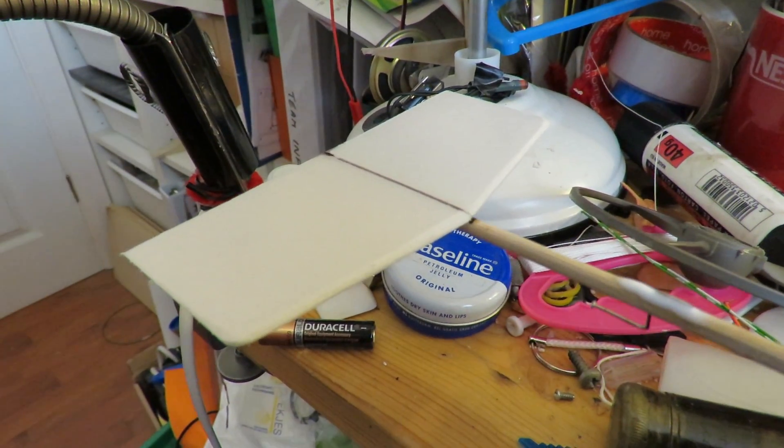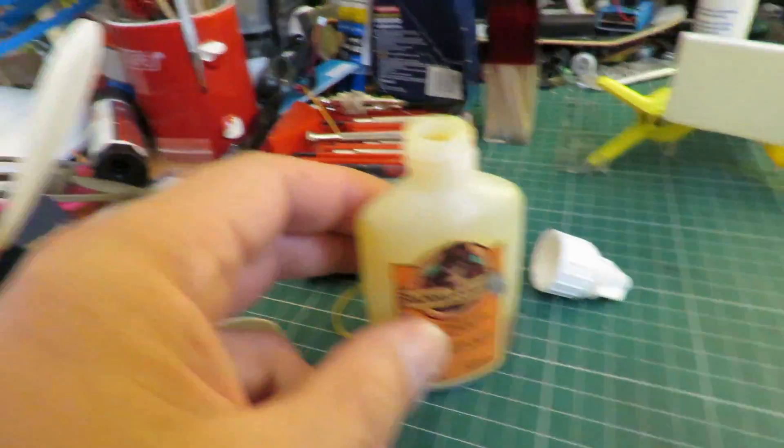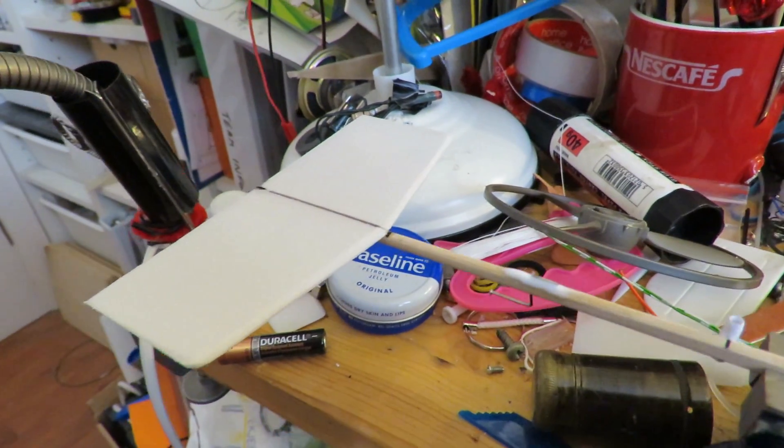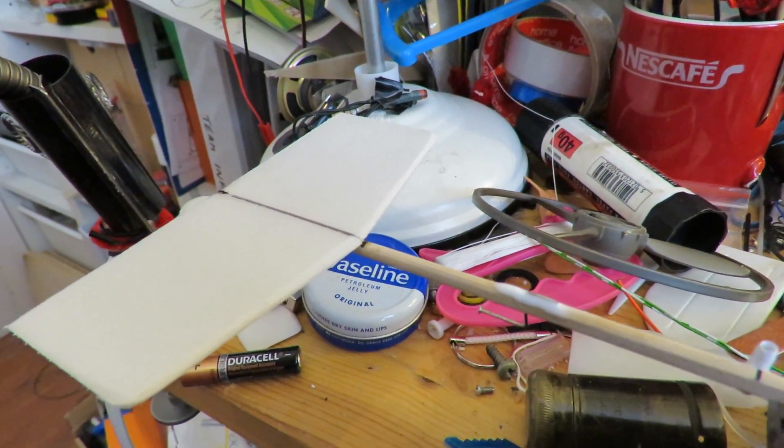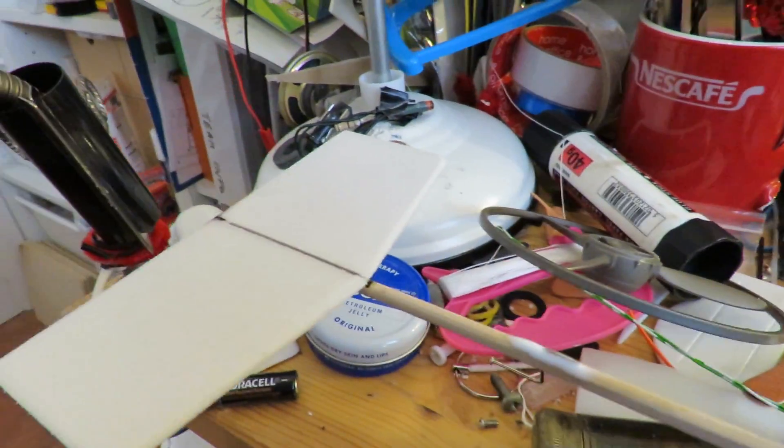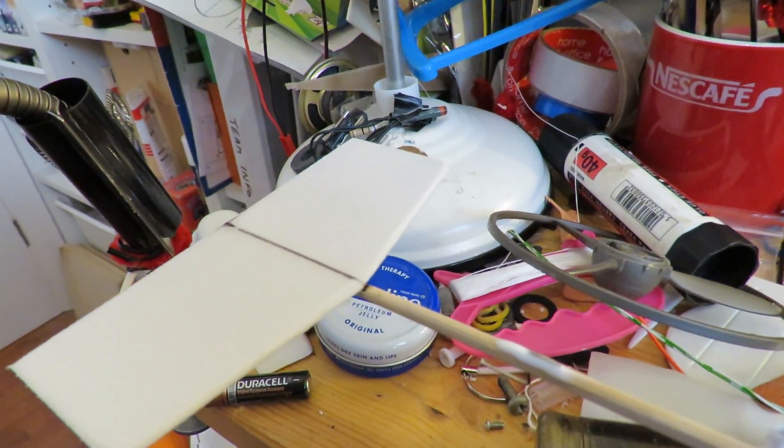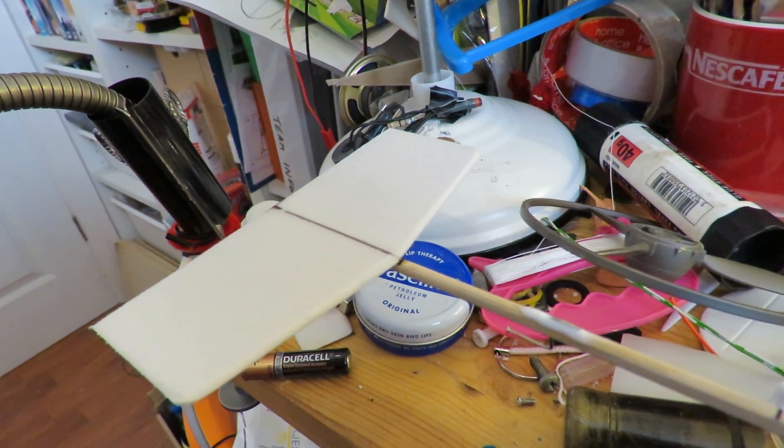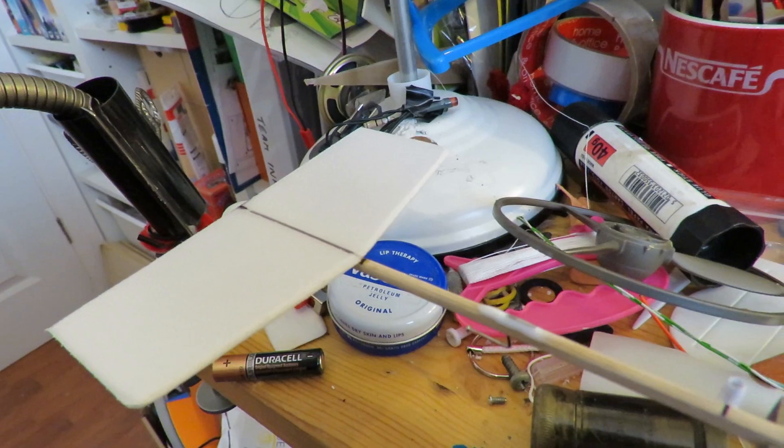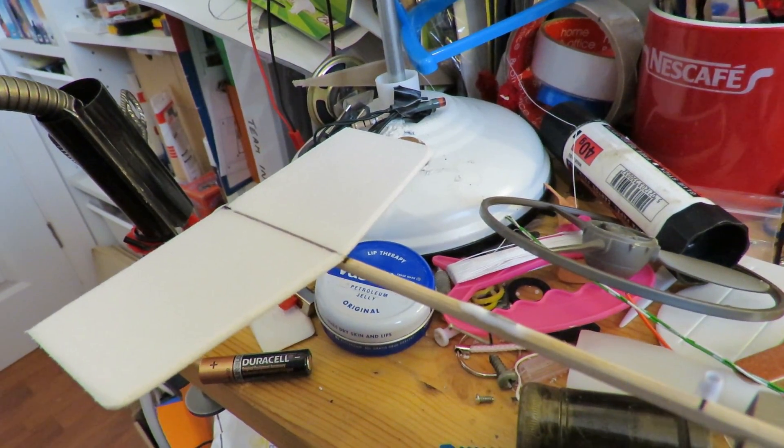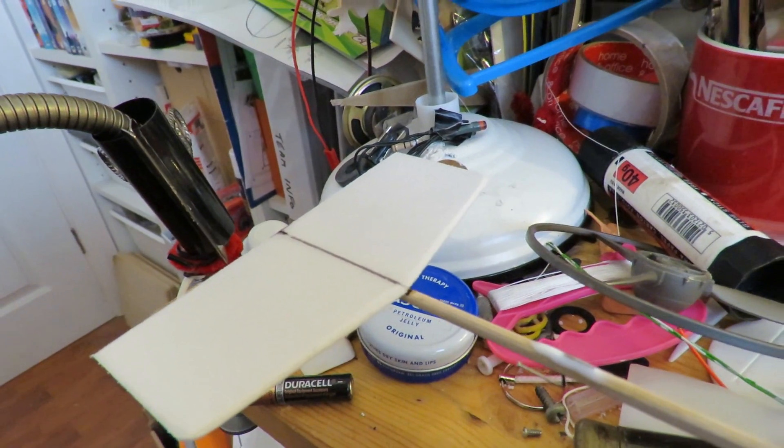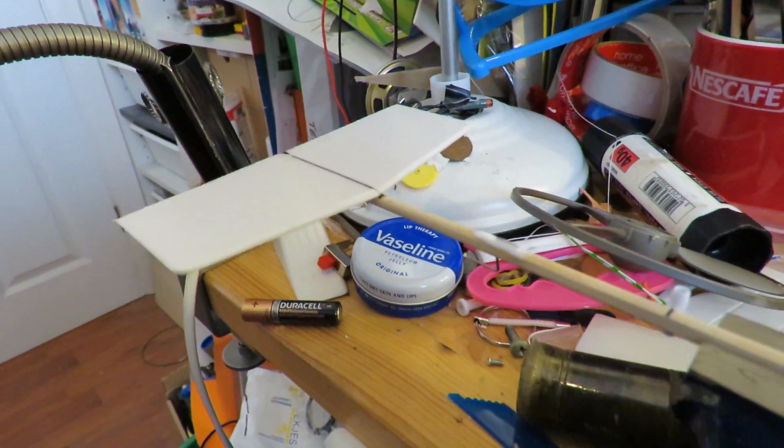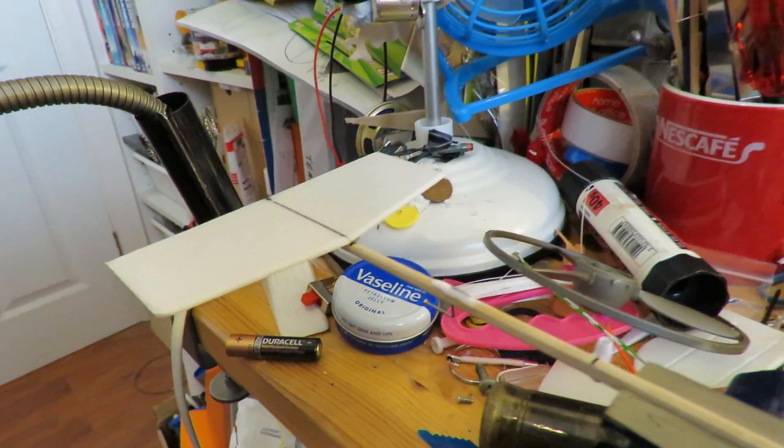I'm using Gorilla Glue again to stick the horizontal stabilizer, or tail as I'd call it, onto the fuselage. I've no idea whether that's going to stay horizontal because as the glue cures it expands and there's every chance that may tilt. I guess we'll find out.